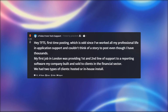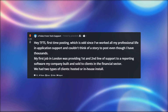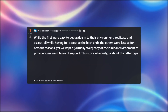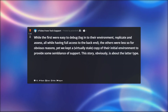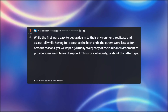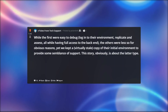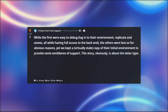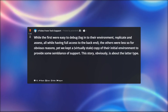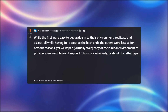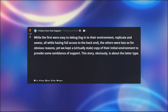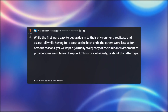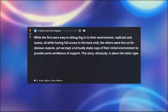We had two types of clients: hosted or in-house install. While the first were easy to debug — log into their environment, replicate and assess, all while having full access to the backend — the others were less so for obvious reasons. Yet we kept a virtually stale copy of their initial environment to provide some semblance of support. This story, obviously, is about the latter type.